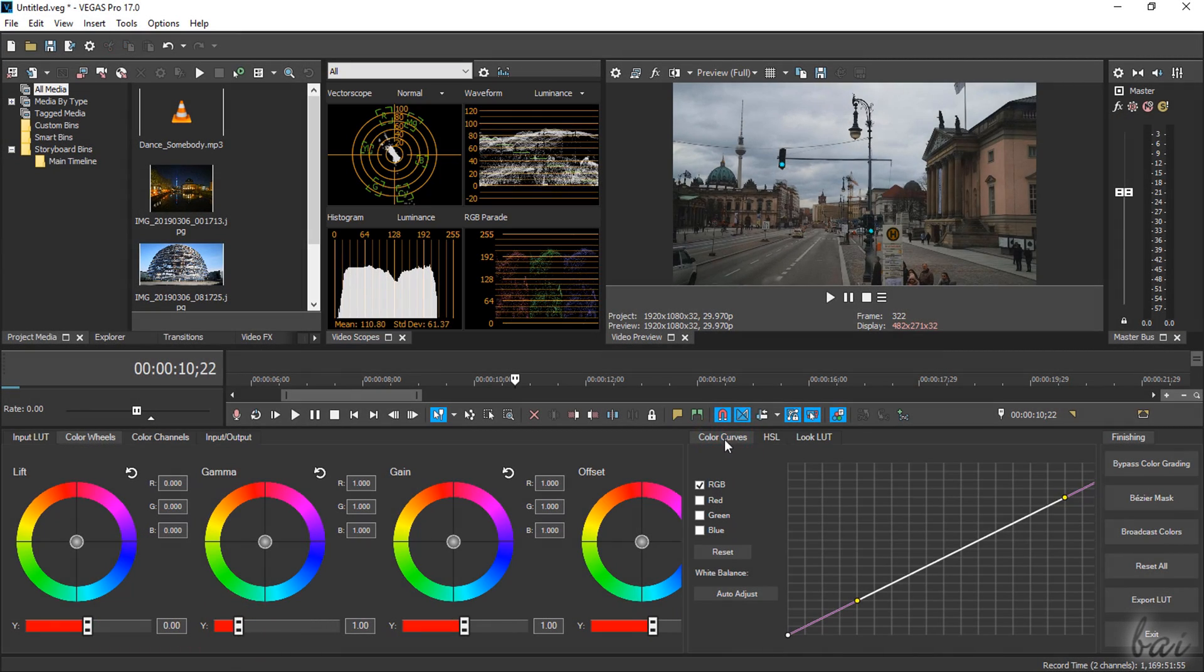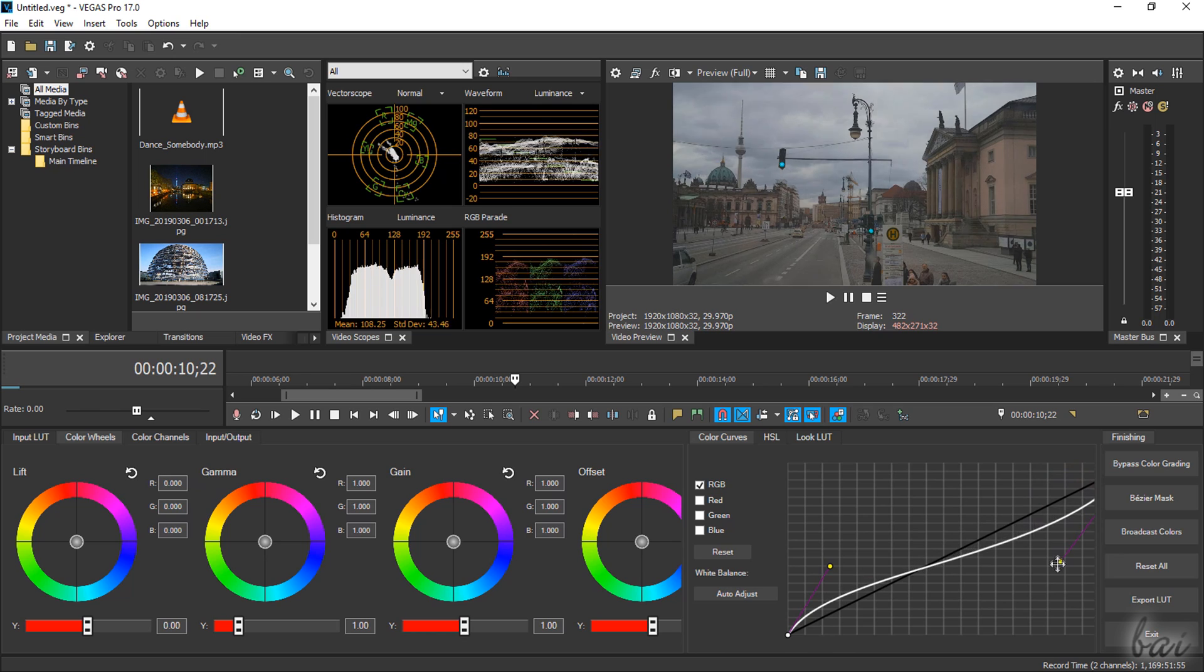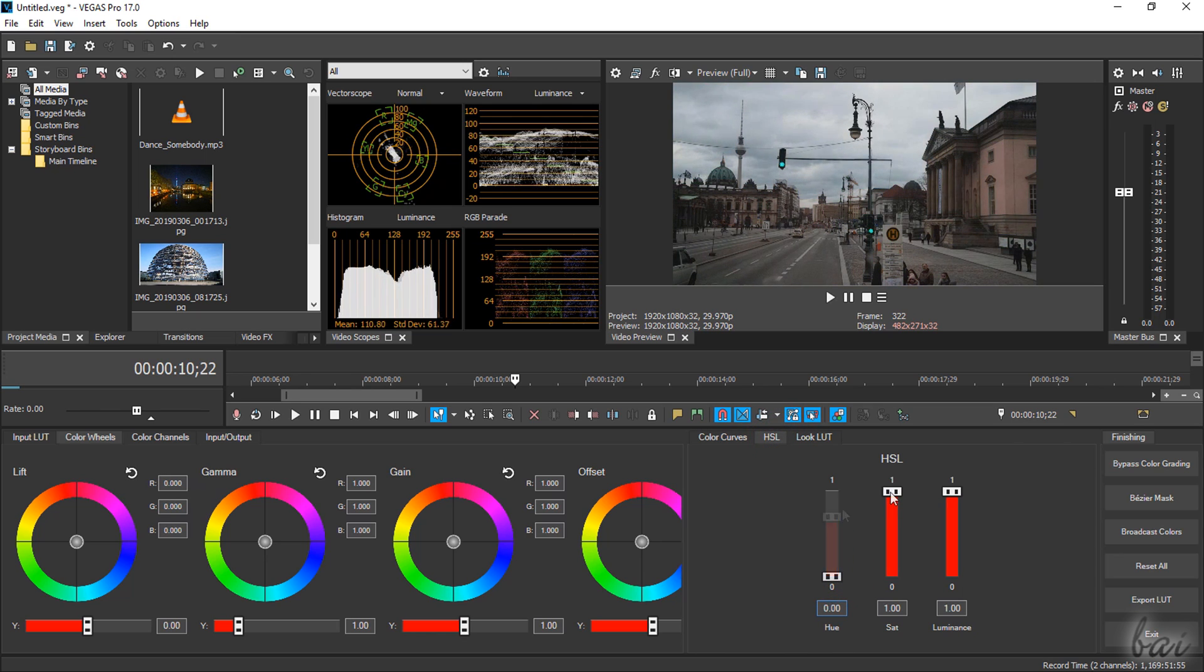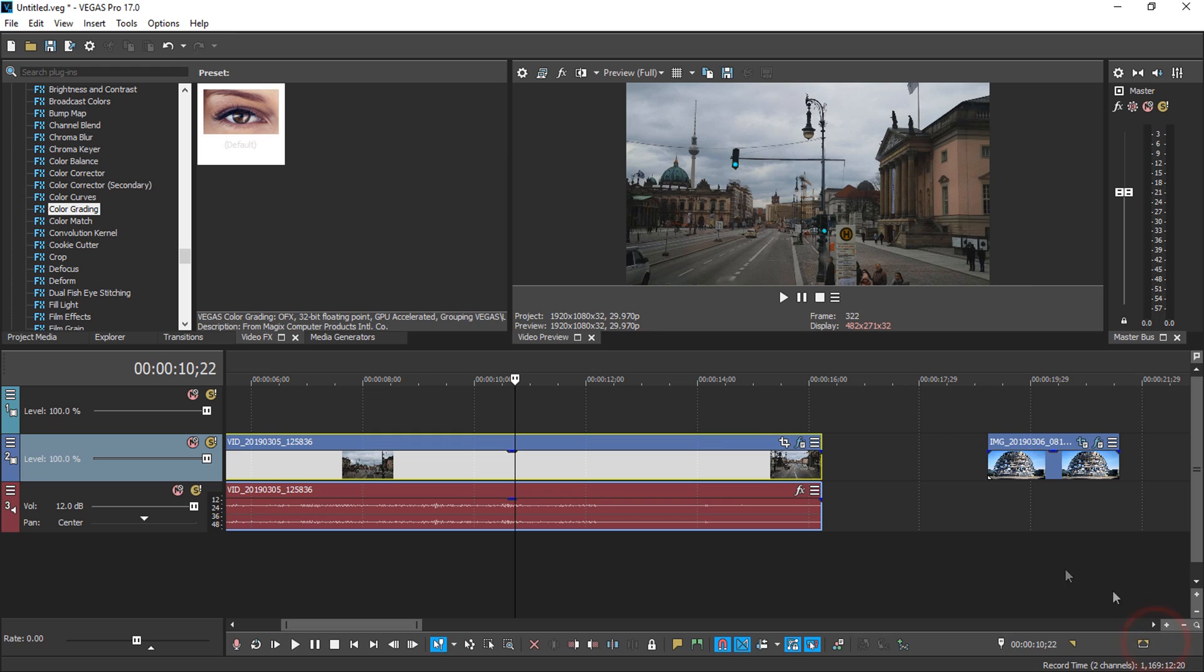This new interface also includes other professional panels and tools such as the color curves and HSL to change colors with hue or their intensity with saturation. Use Exit to come back to the main project timeline.